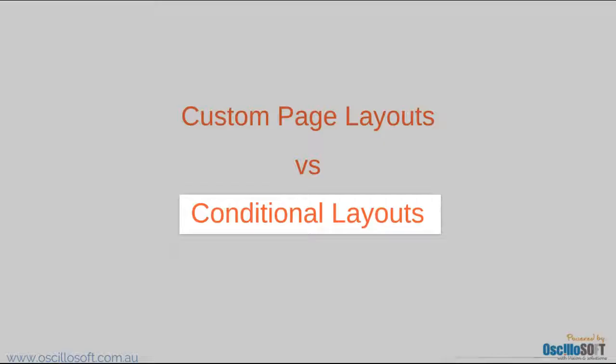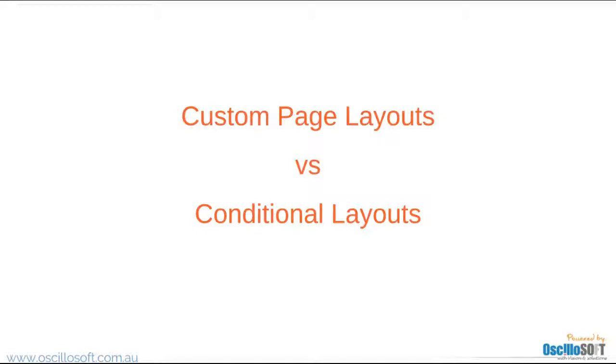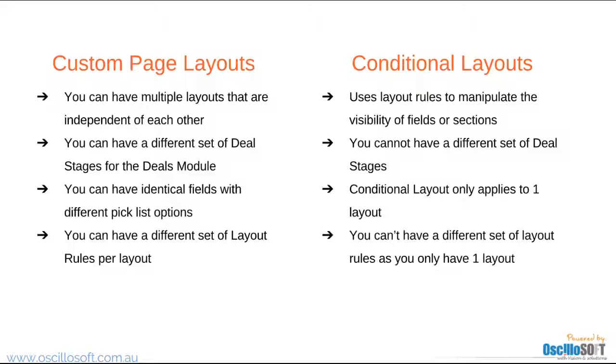Basically, custom page layouts can have multiple layouts. Each layout is independent from the other, and each layout can have their own set of fields, drop downs, mandatory fields, and layout rules.